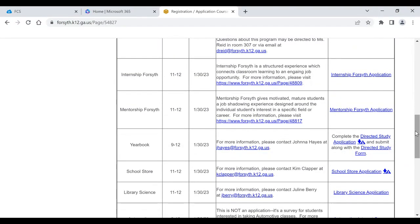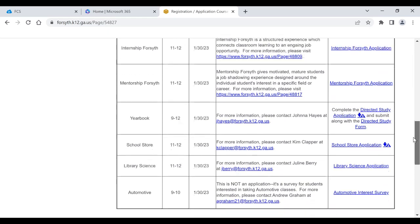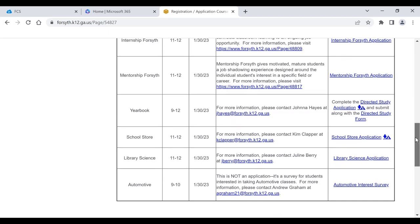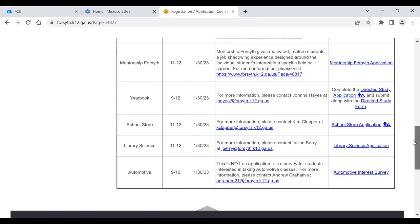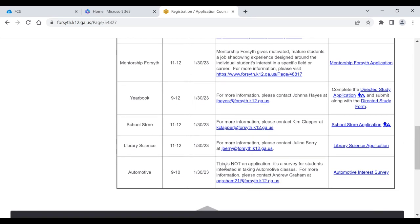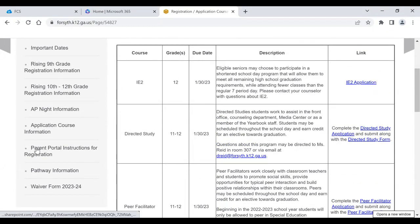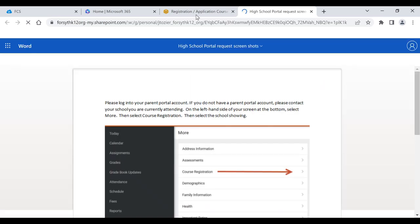If they're interested in working with the yearbook, Ms. Hayes — who is our language arts department chair and yearbook sponsor — have them reach out to her. For the school store, which is part of our marketing and our CTAE DECA program, they can find that application and go see Ms. Clapper. For automotive, it says this is not an application — it is a survey just to gauge interest, because automotive is a very high in-demand offering here at Central. We have all that information there. We also have the parent portal instructions again right there if you need those.